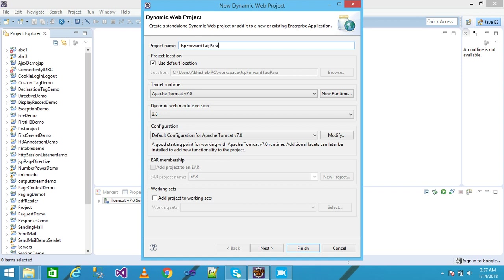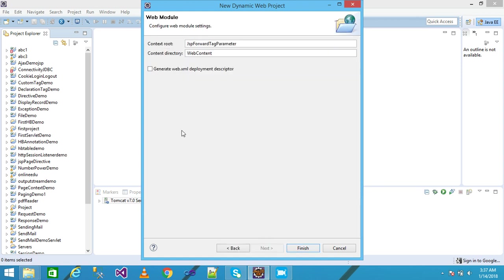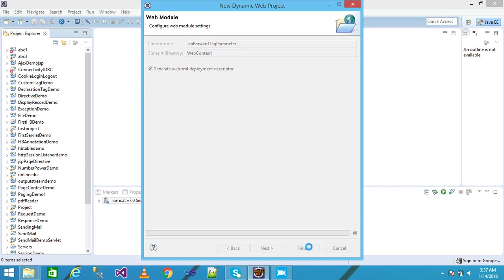Click on Next, Next, check the generate web.xml deployment descriptor and click on Finish.